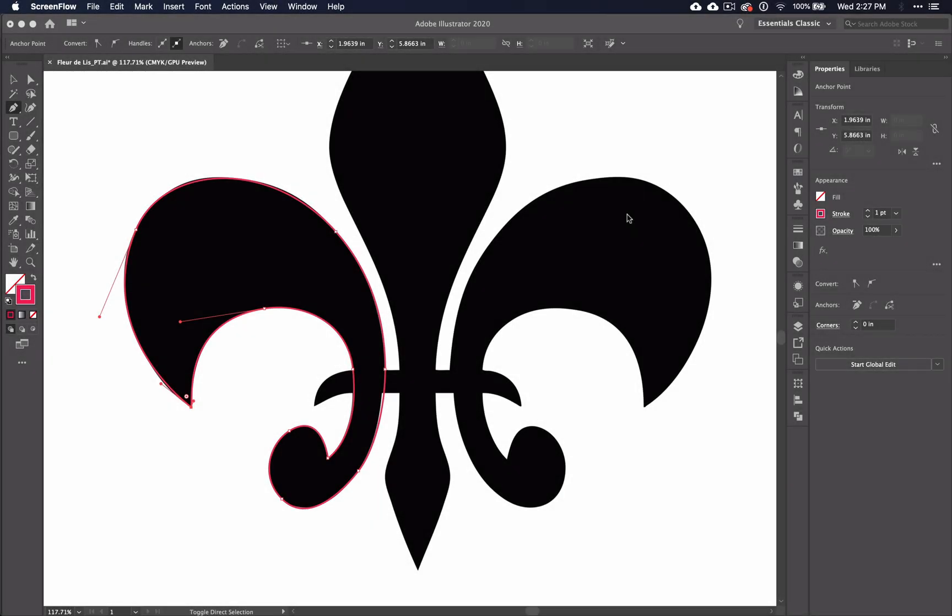This is the fifth video in a series of 10 tutorials on how to use the pen tool in Illustrator CC. In the last video, we learned another method for using the pen tool, where you create the anchors first and then come back afterwards to adjust the curves. In this video, we'll explore how to use the reflect tool and how to recognize when you need to use it for your designs.